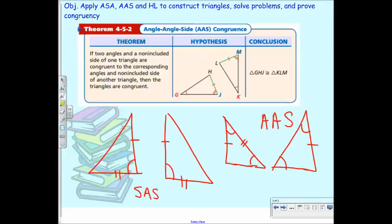You couldn't do angle-side-angle here because you'd be skipping over another angle in there.